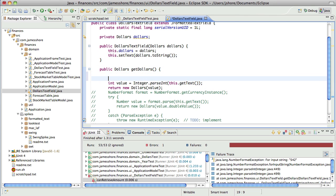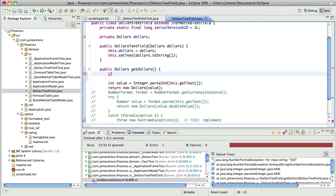Now what I'm going to do is just strip off that dollar sign. And this is very hackish, but that's okay.